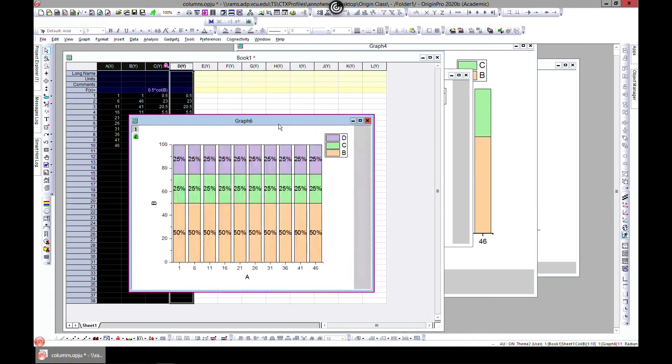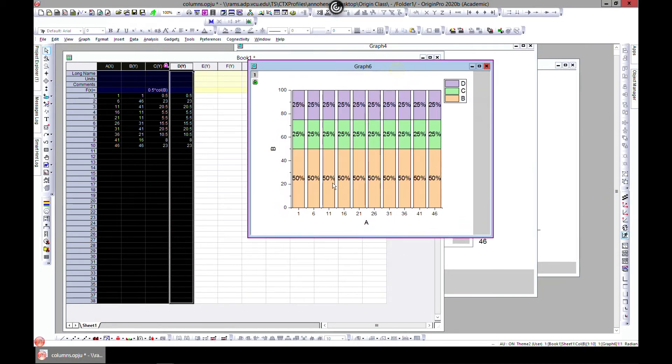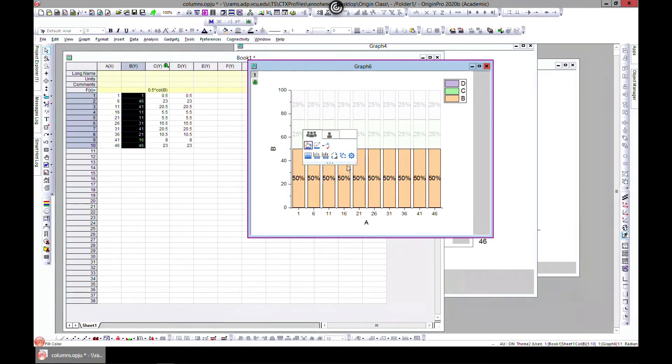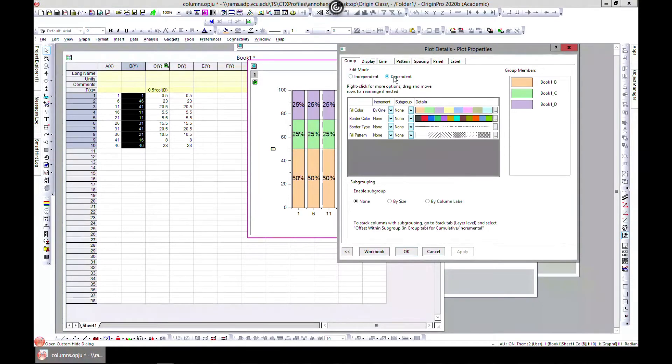Plot, Basic 2D, let's go into 100% stock. Now you have 50, 25, 25. You can edit this section. You can edit them independently or dependently.